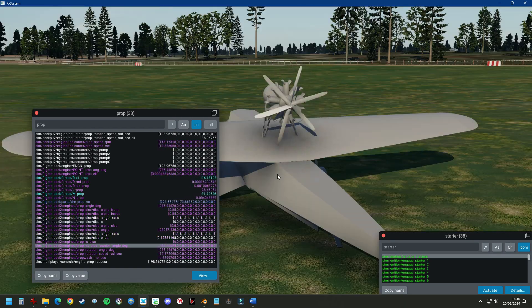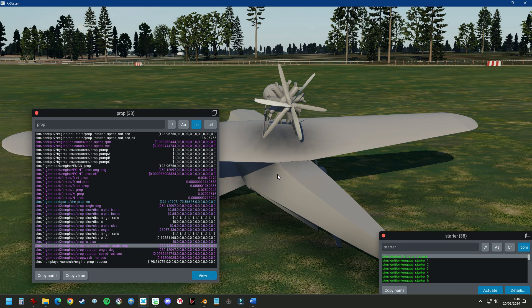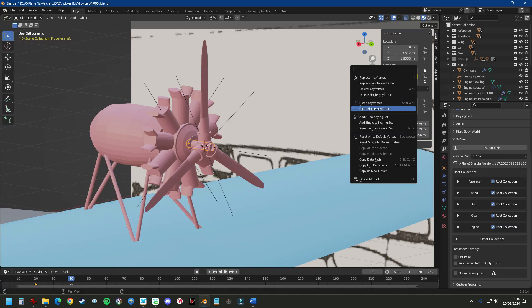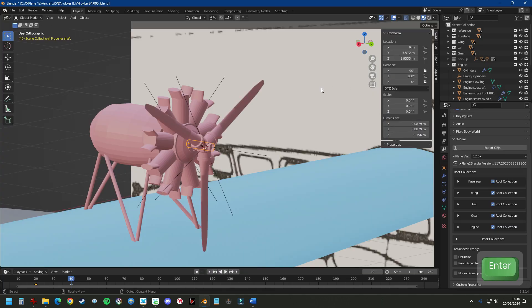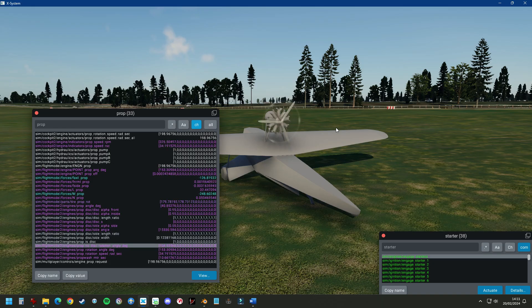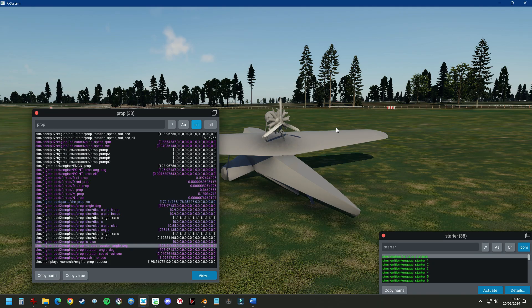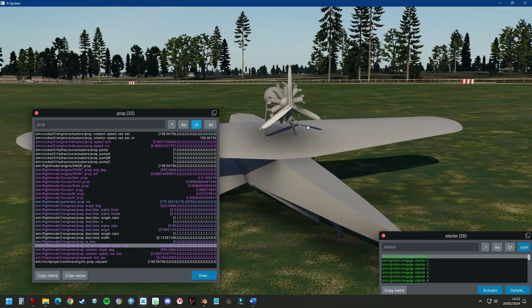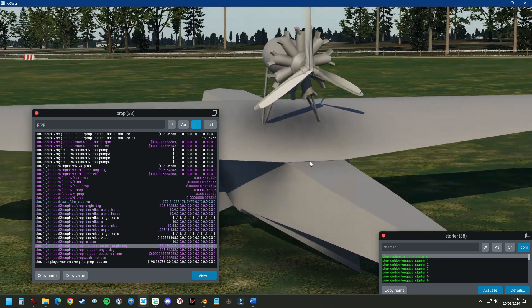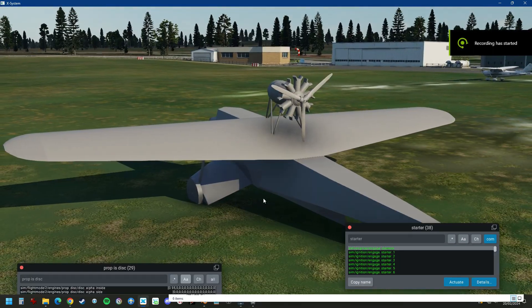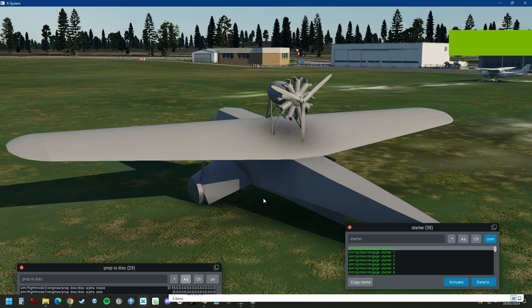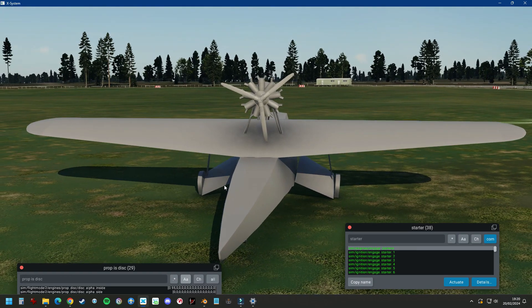It's only 180 degrees out of phase, but that's going to be a fairly easy fix in Planemaker. One last thing I'm going to show you on engines is the PropDisk feature.